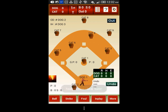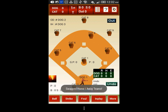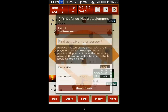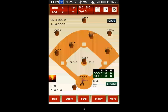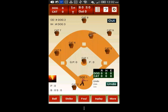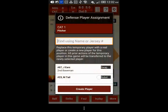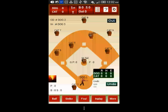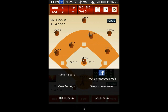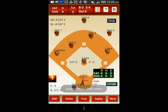Now you can set up the defensive line-up for the second team, and once you are done, you can swap the teams back if you want to.